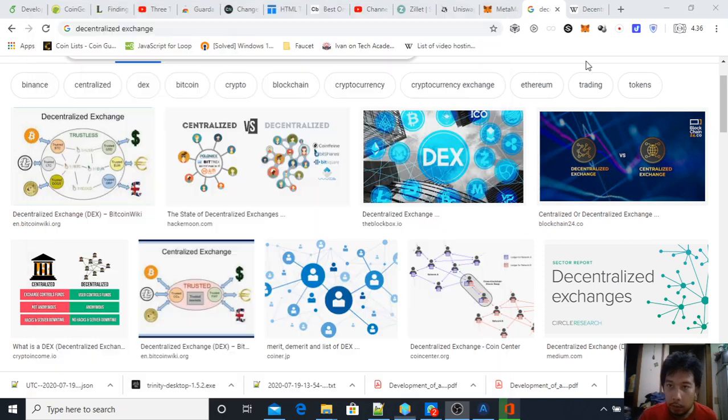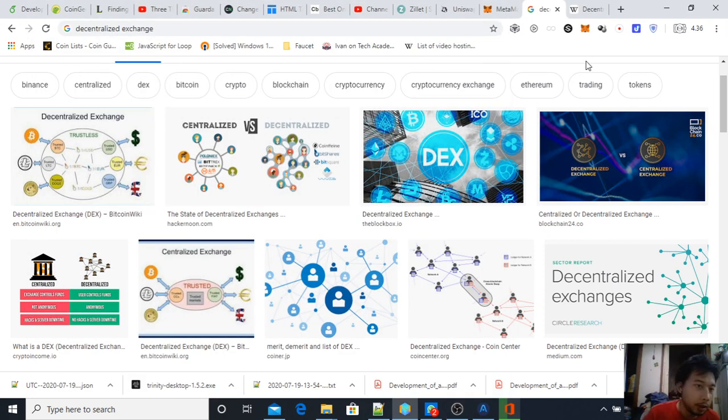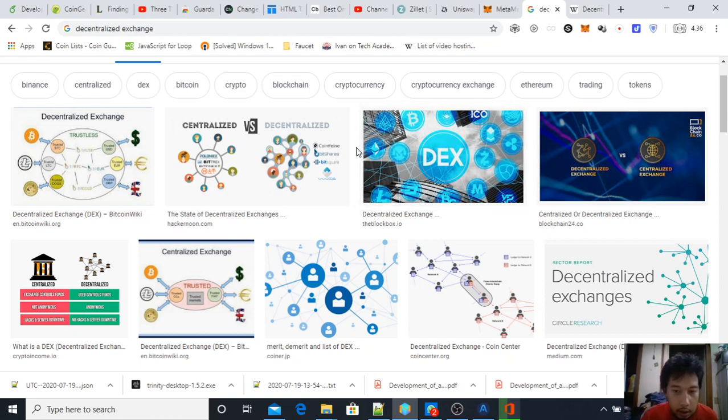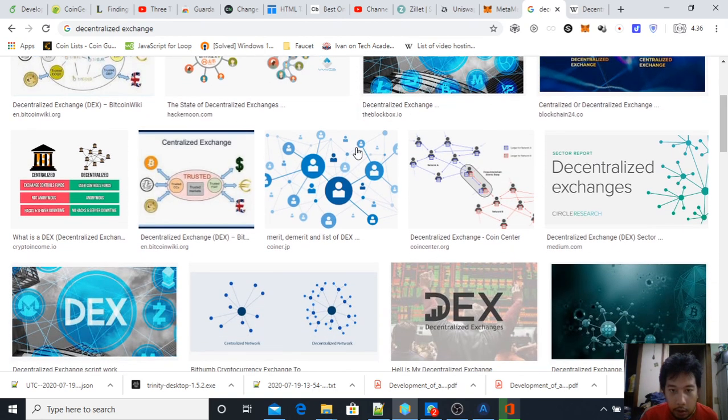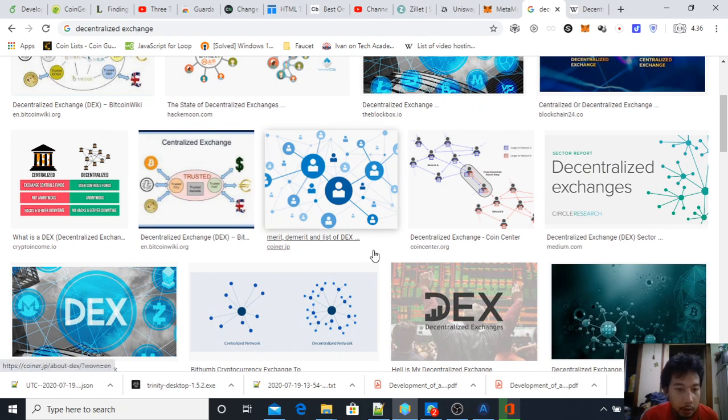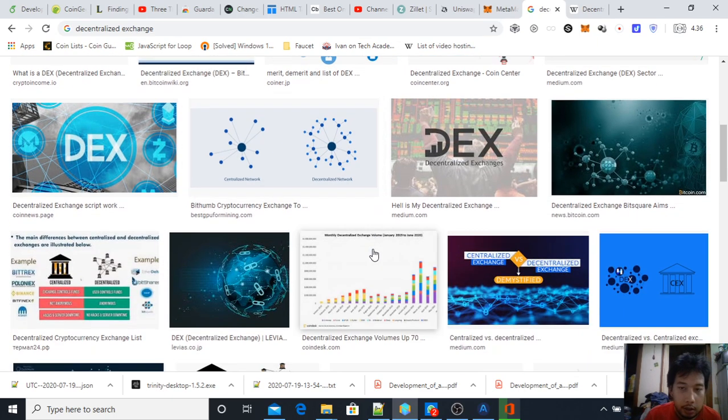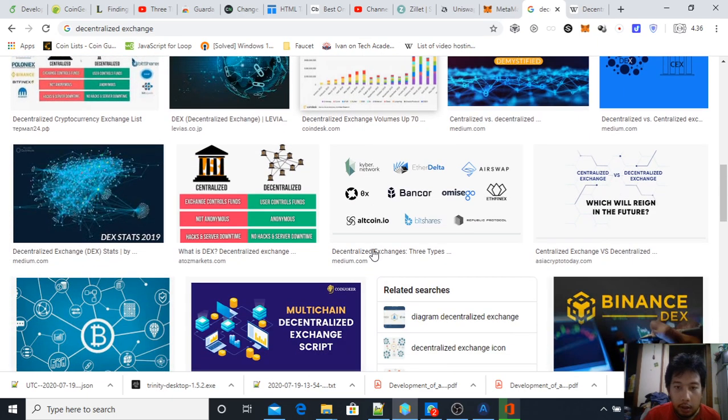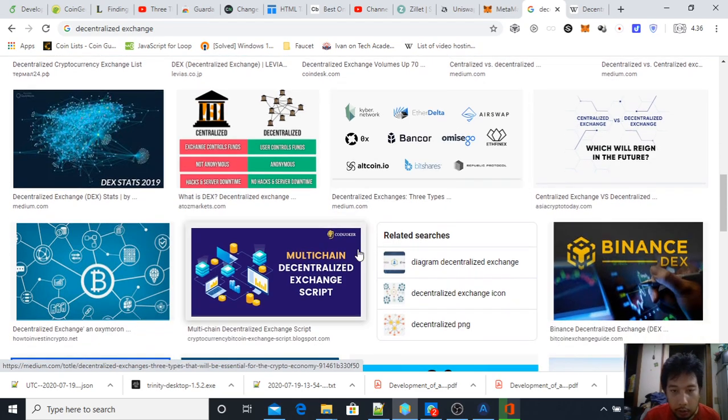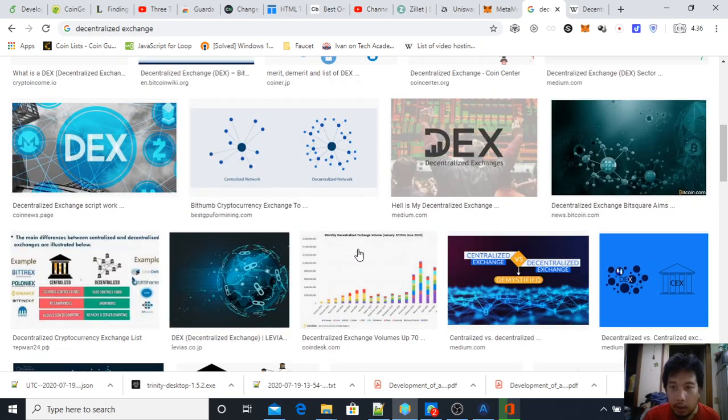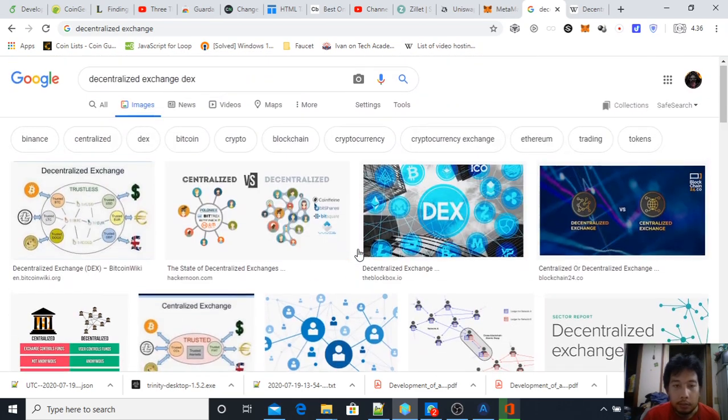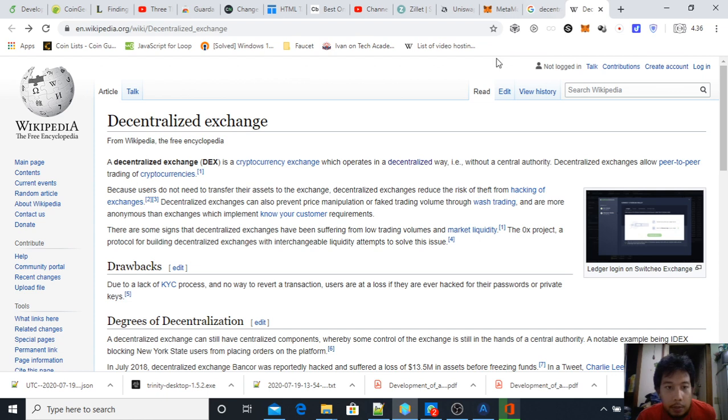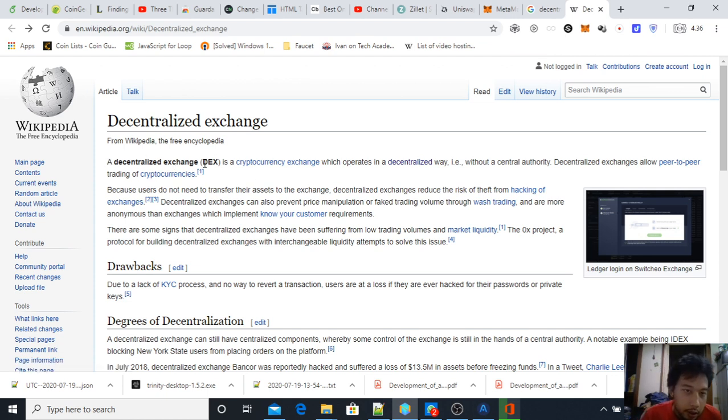Hello everyone, my name is Fajar Purnama and I'm going to make a video on getting started with decentralized exchanges or DEX. If you're in the crypto world, you've probably heard of decentralized exchanges and are wondering what they are and how to use them. Based on Wikipedia, a decentralized exchange (DEX) is a cryptocurrency exchange which operates in a decentralized way.